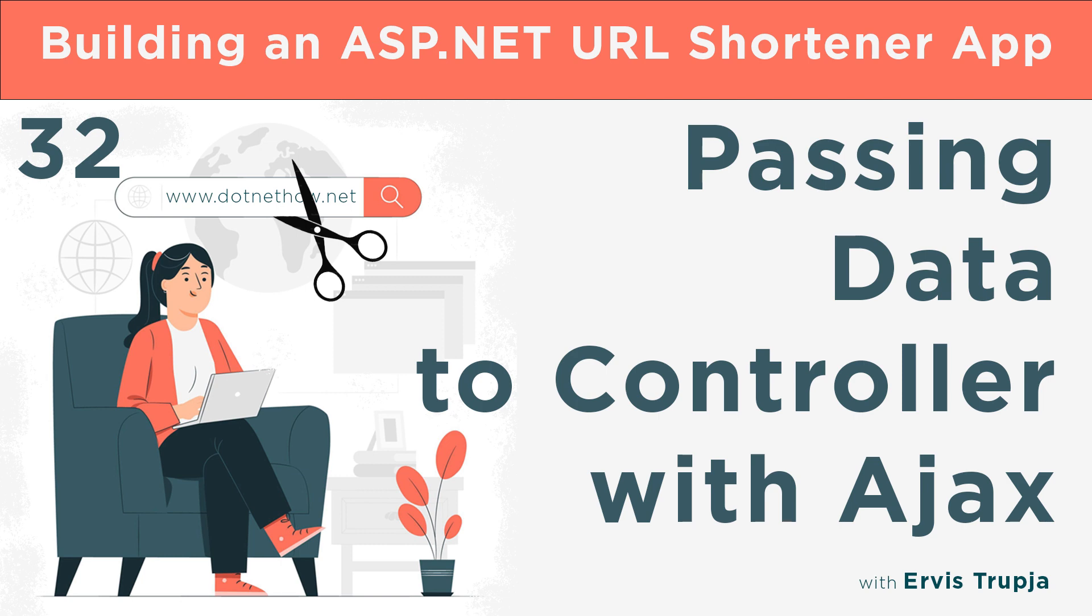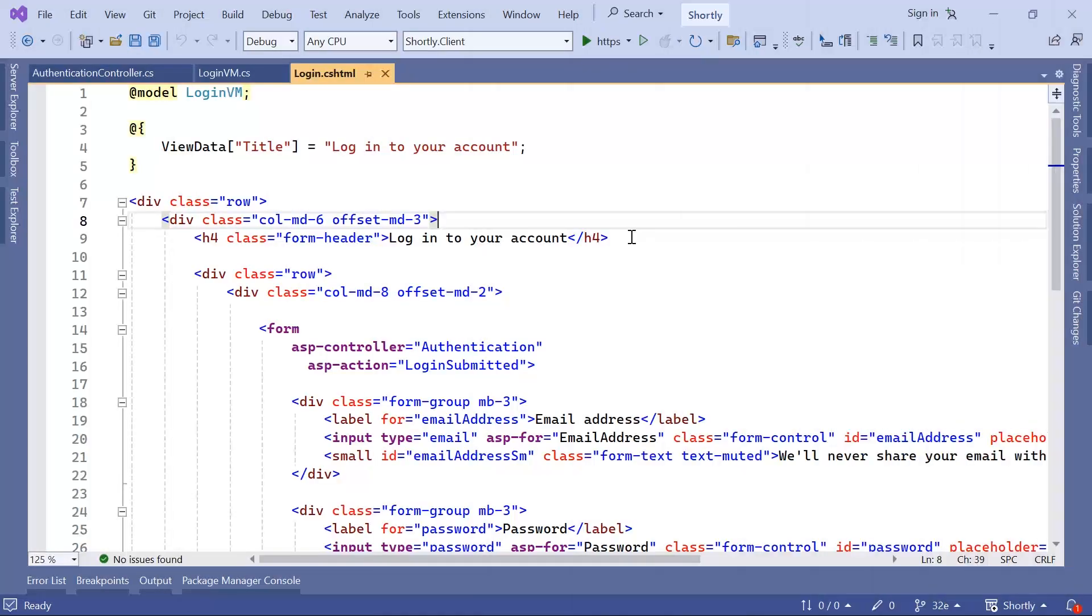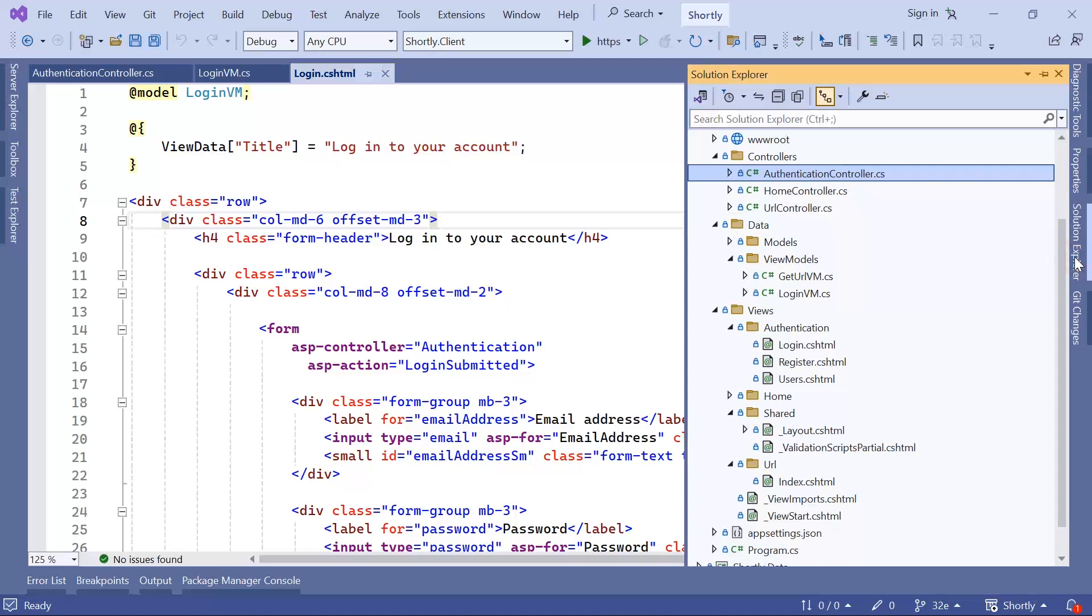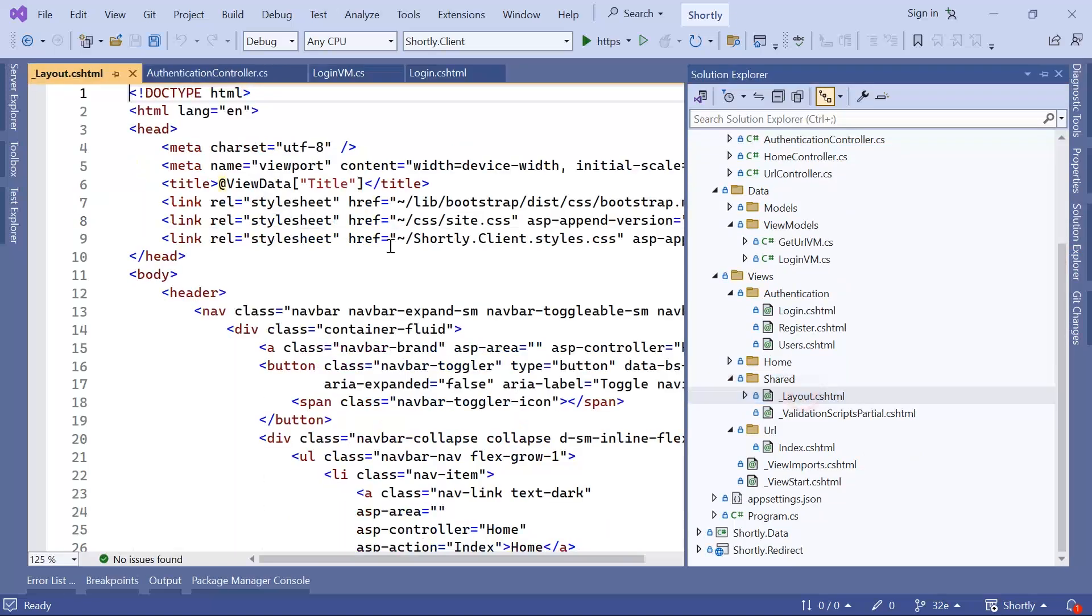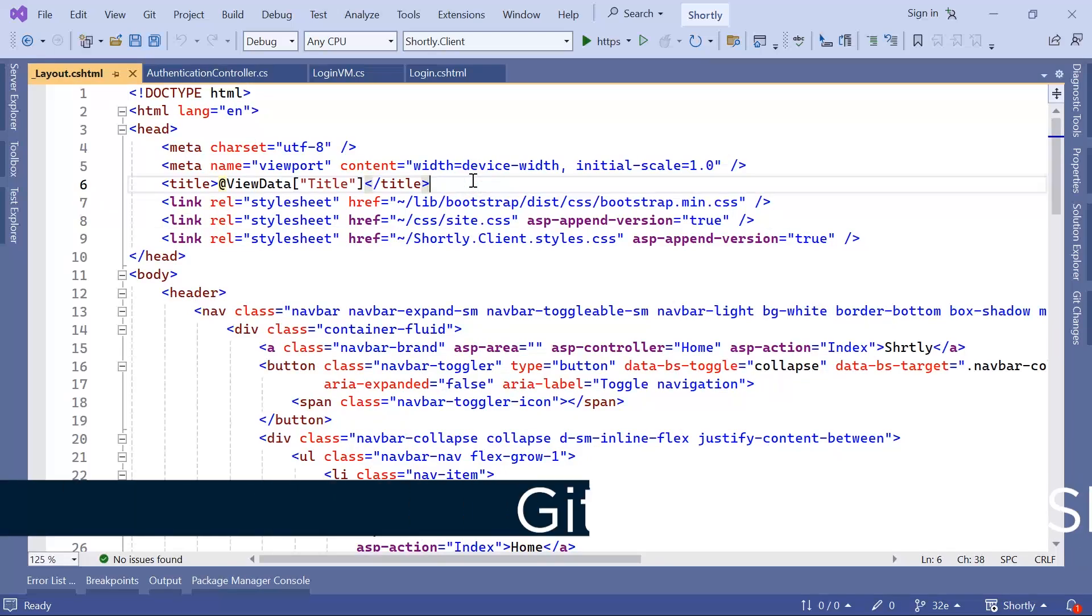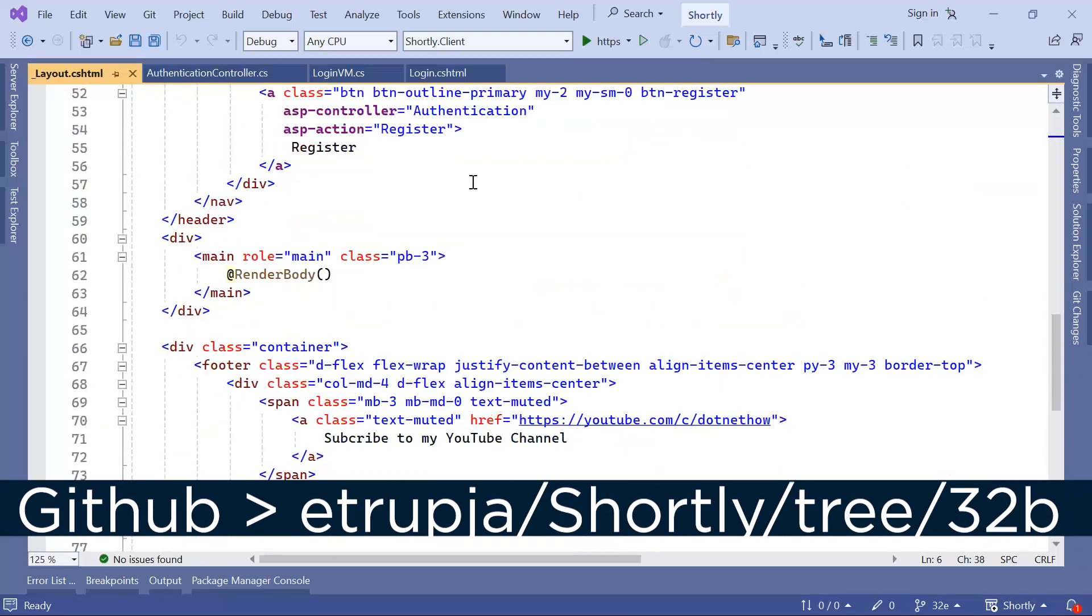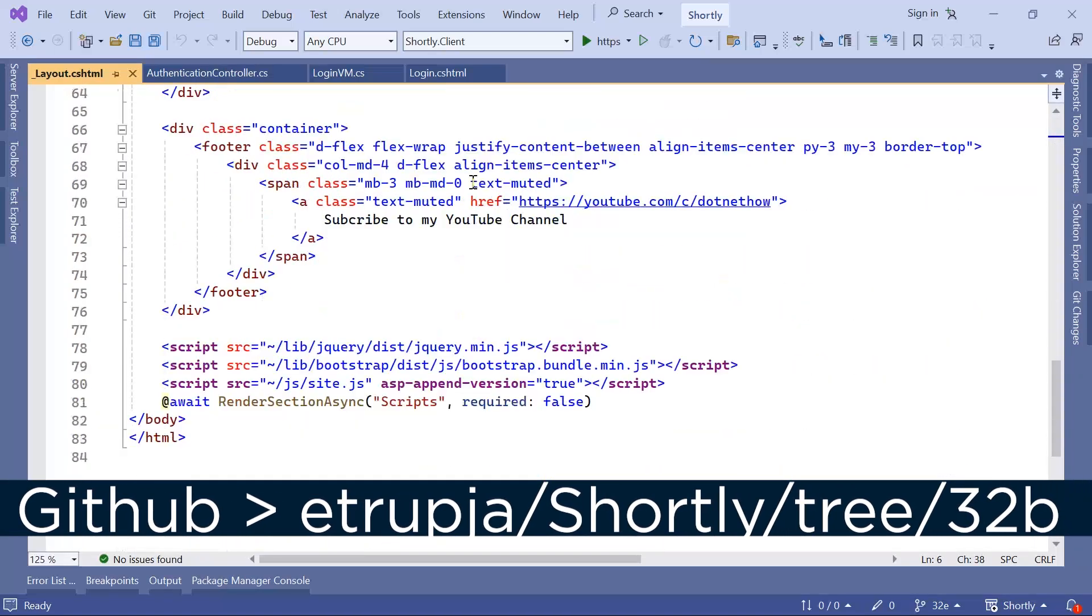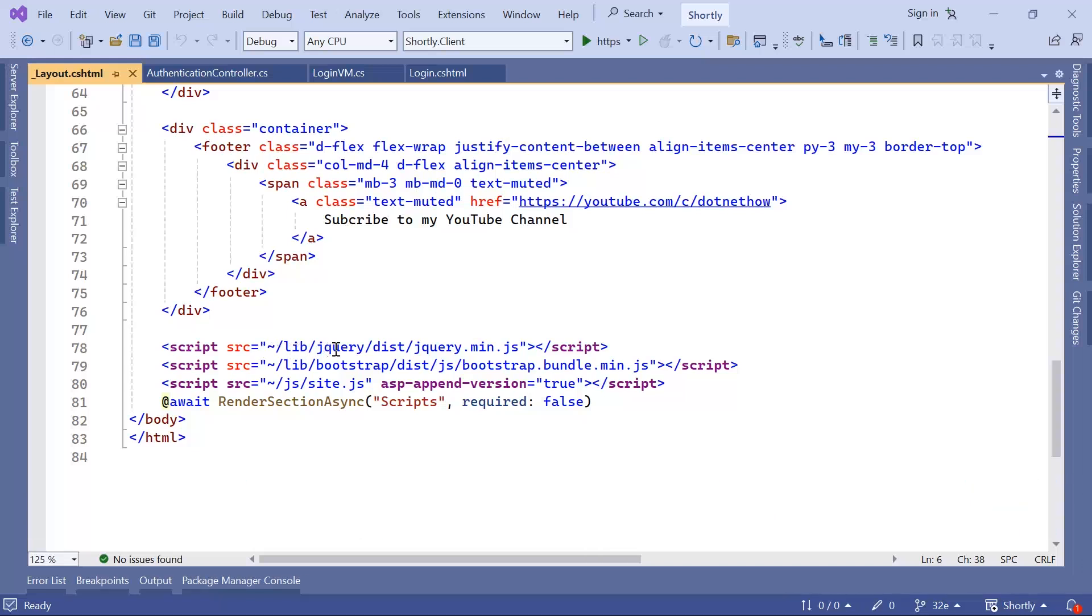So let us open Visual Studio and verify it. In here, you need to go to the Solution Explorer, and then go to Share, Layout.csharp.html, scroll down in here, and here you're going to see that you have a reference to lib folder jQuery and then jQuery.min.js.